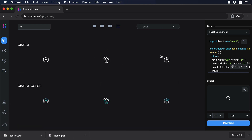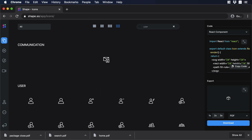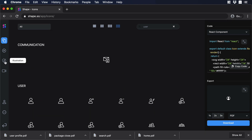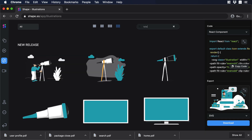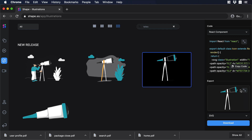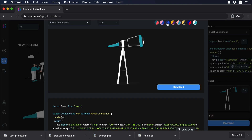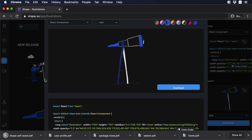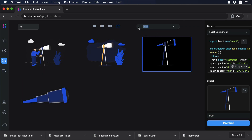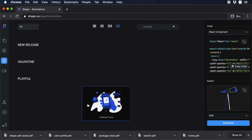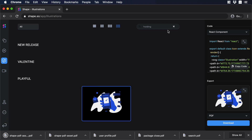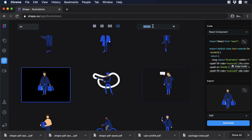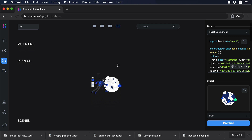We can repeat the same process for the package icon and the user profile icon. Now let's go for the illustrations. I'll go to the search field and type 'telescope', go to preview, change its color to blue, then change to PDF and download. Now let's repeat the process for 'holding' — a hand holding a mobile phone — then 'person', and also 'map' where we can choose the globe.